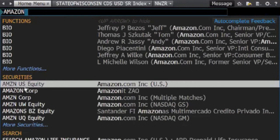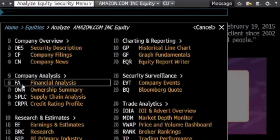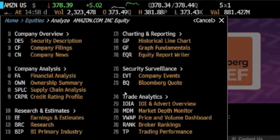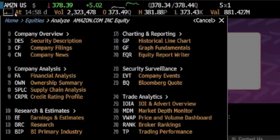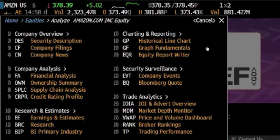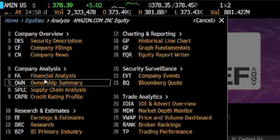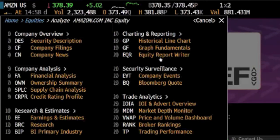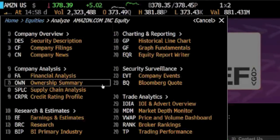When you are searching by company, it is important to select the option that has your company name and US Equity next to it, like this. If you are searching by financial information, you can access it through this panel if you already have a company selected. That takes you directly to the information.